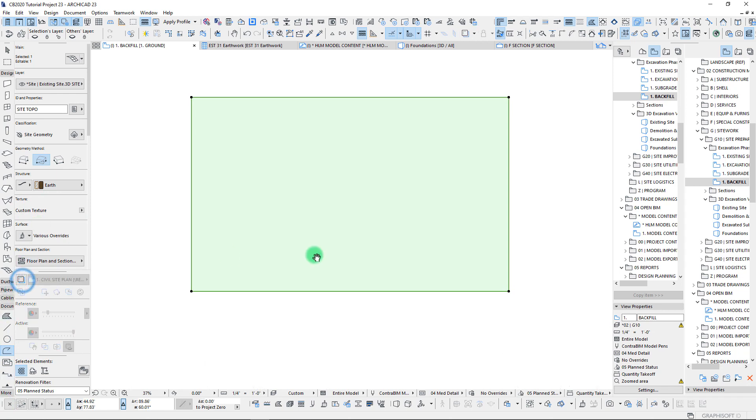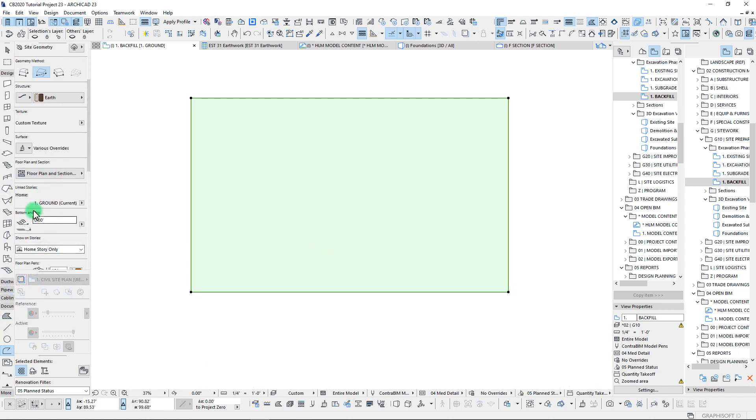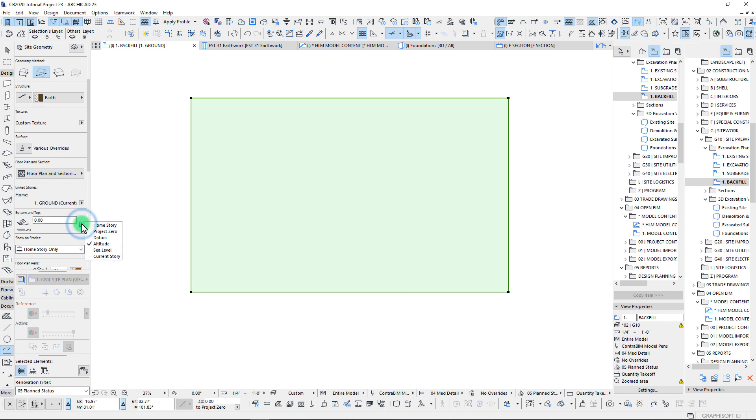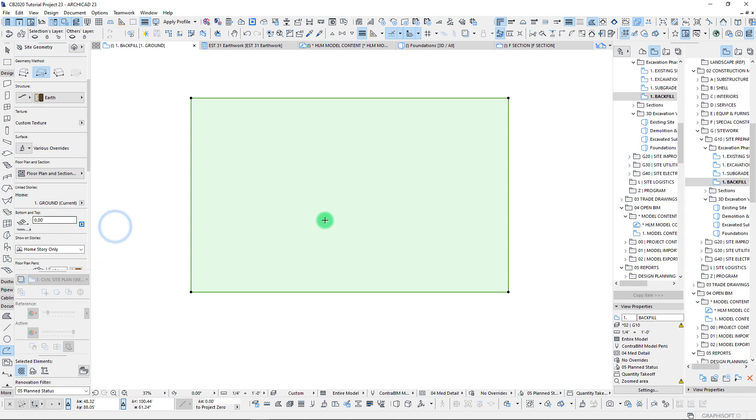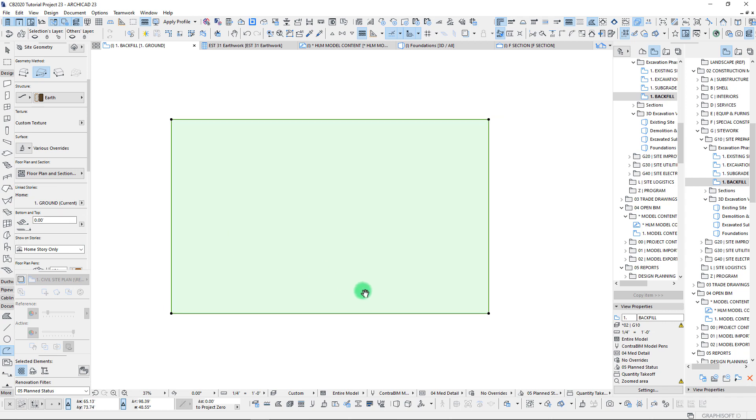Our topography here is currently set based off our home story. We can set this to sea level—this is actually in feet right now. We can set this to altitude, so that's from our zero to current stories from zero. We will just do all of this from our home story here based off zero.